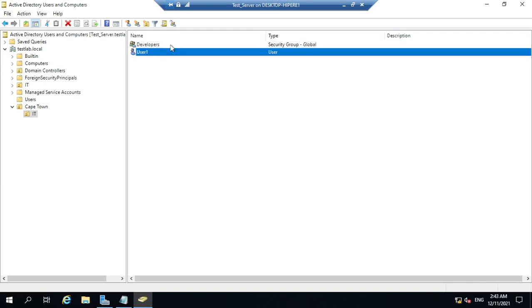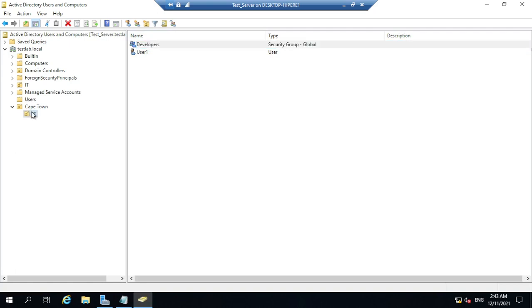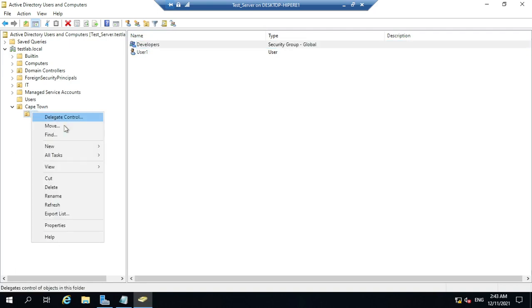Now let's demonstrate the second method for adding a user — from the group itself. Let's add another user first.